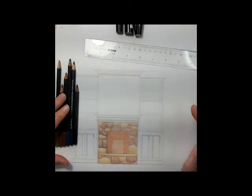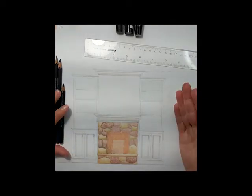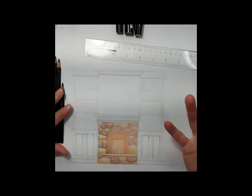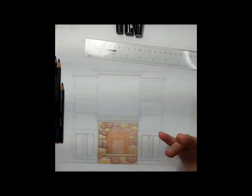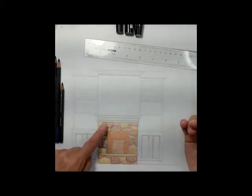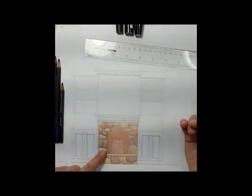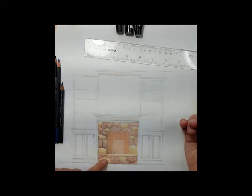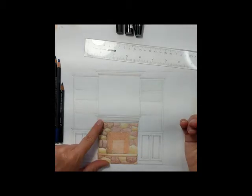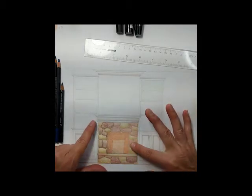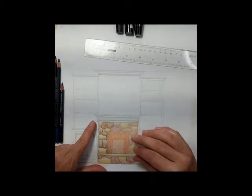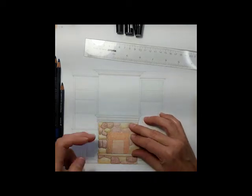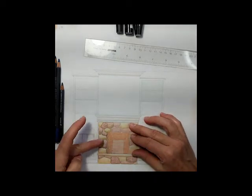Alright, so here's our next section of the fireplace rendering. Now while I was waiting for that last segment to upload, I started doing a little bit of colored pencil on this side here. I haven't done any over here, but I left that so you could watch me do it.